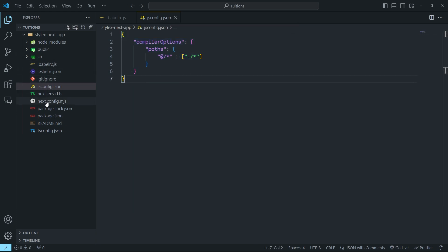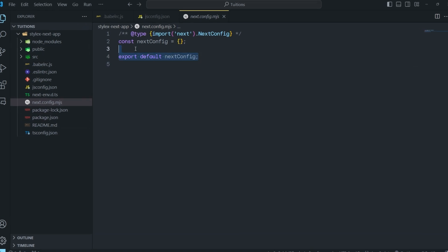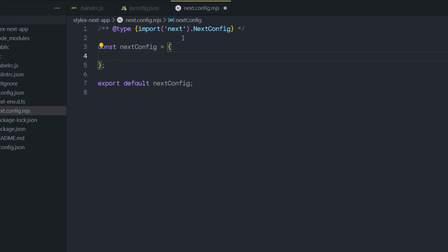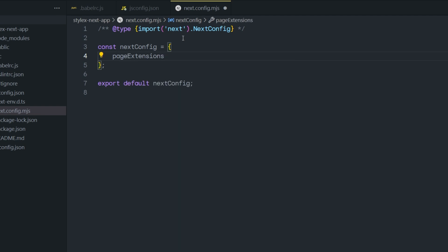Just after that, you have to open the next.config.mjs file. You don't have to create this file because it already exists in the Next.js project. Inside this file, we are going to first configure pageExtensions. We specify pageExtensions and pass all the extensions in an array. These settings specify which file extensions should be considered as pages by Next.js. I'll copy and paste those extensions here.